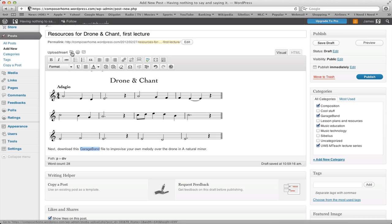...by clicking the Add Media button, you might find that something such as a GarageBand file or a Sibelius file won't attach to your blog. The reason that these file types are blocked is so that you can't put up nasty viruses and things like that on your WordPress site.